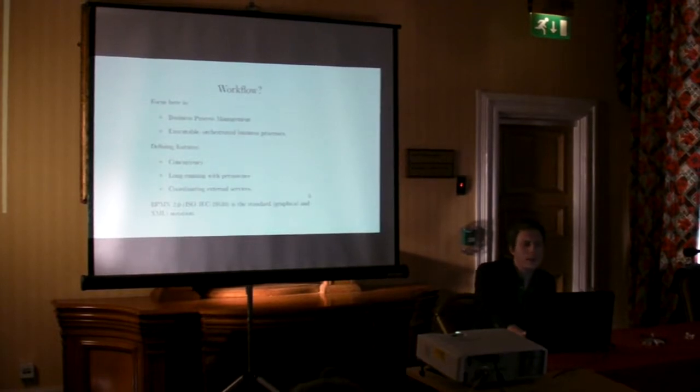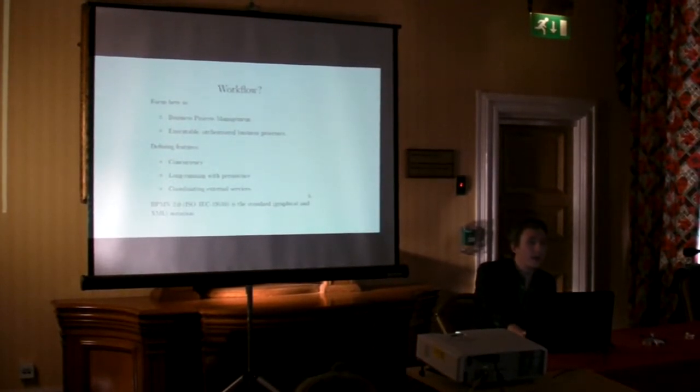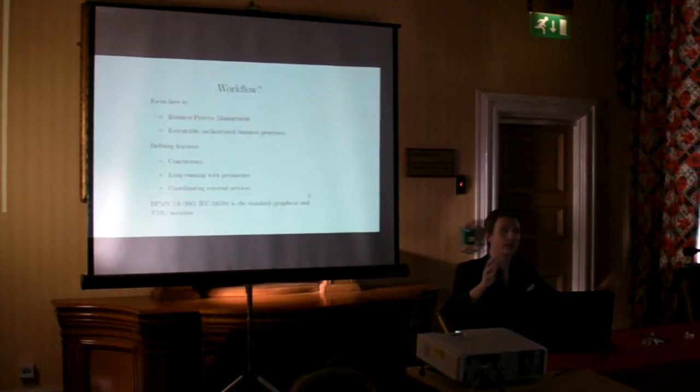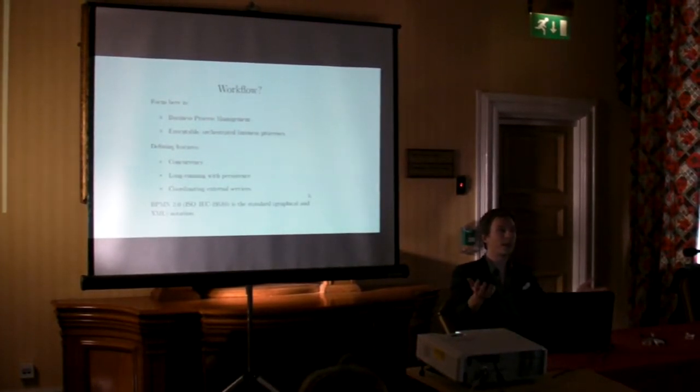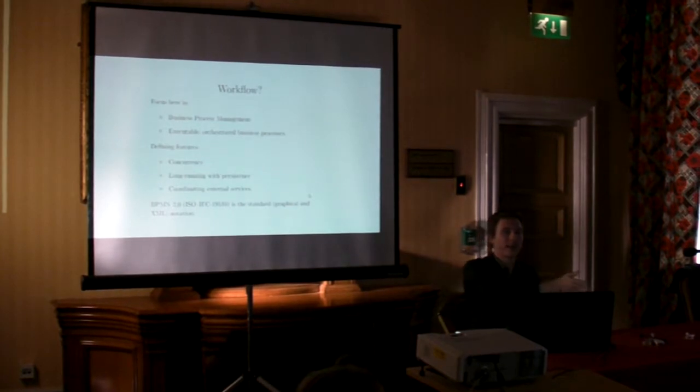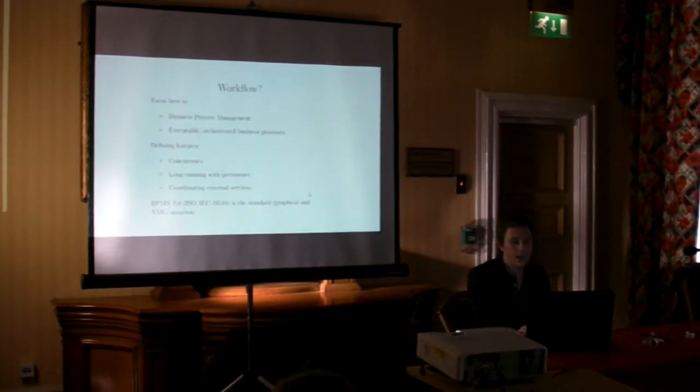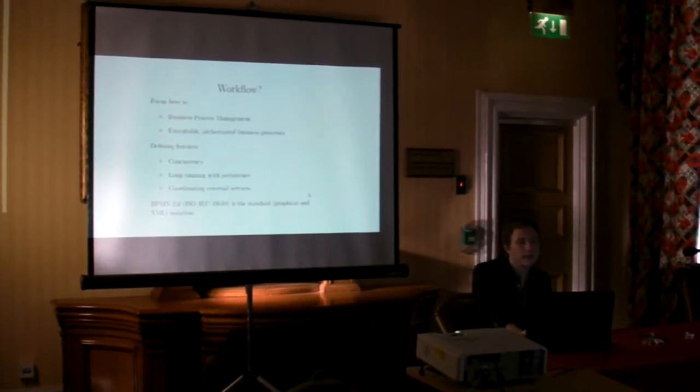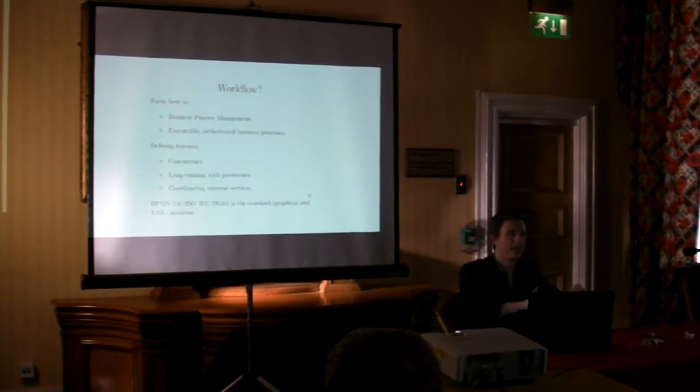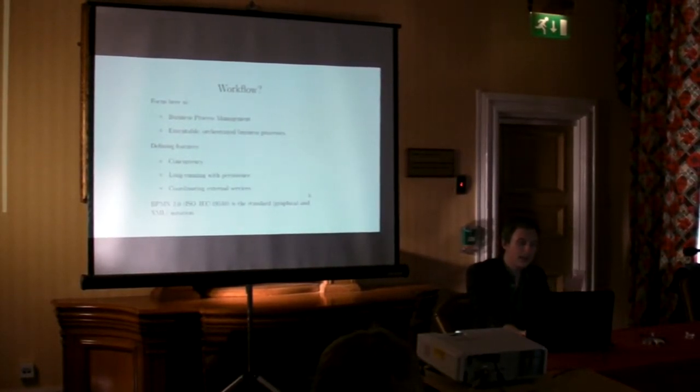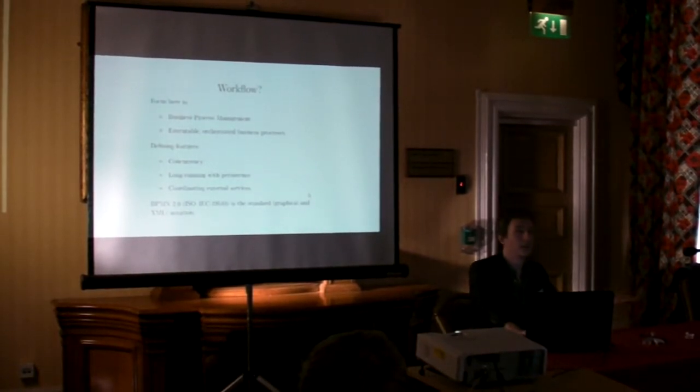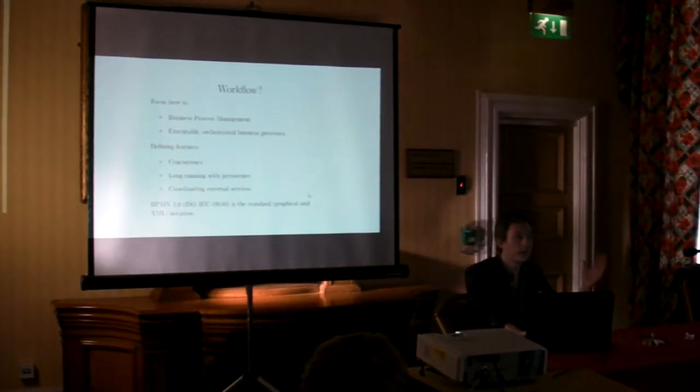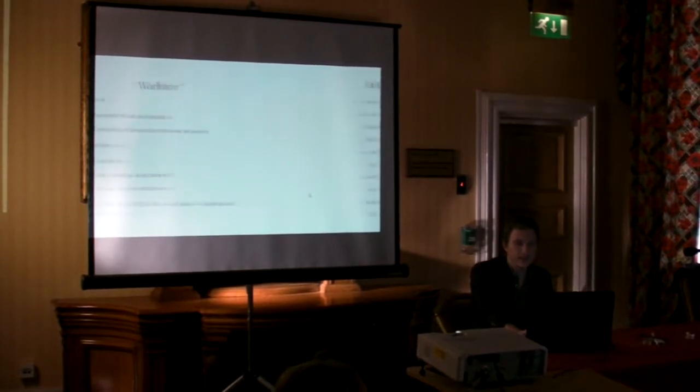So three main things. You've got concurrency going on there. It can be long-running. That process can be running for months, if not years. I think there's an employee process. Hire somebody, get their salary, fire them, that kind of thing. It can be coordinating external services. You've got REST interfaces in there, databases and stuff like that. So there's a mixture of things. There's an ISO standard out there. It's called BPMN2, which I don't know if anyone has seen.